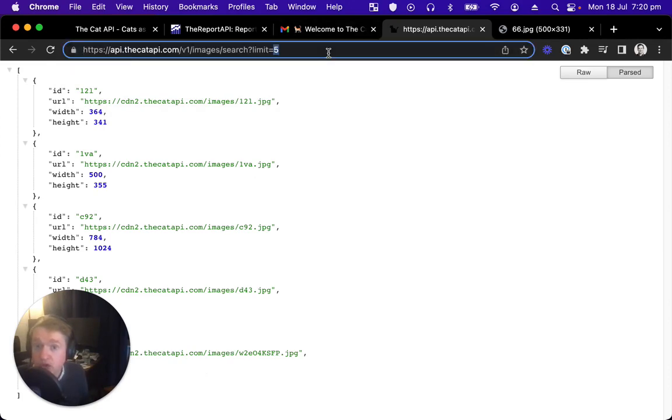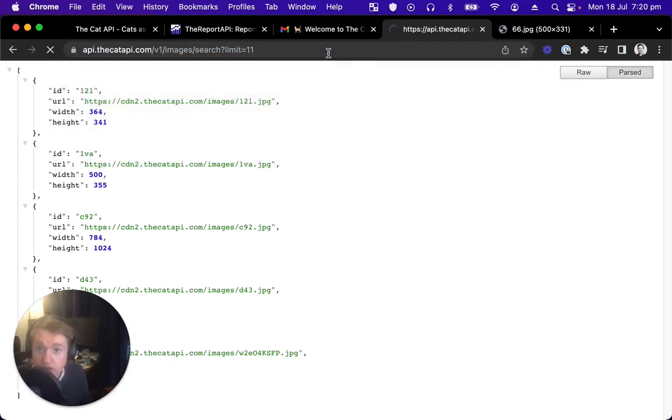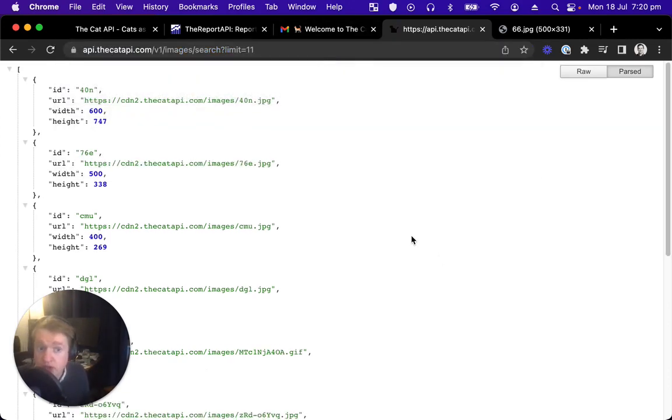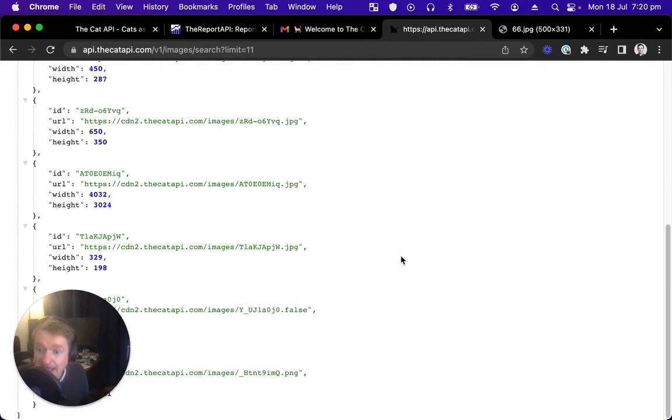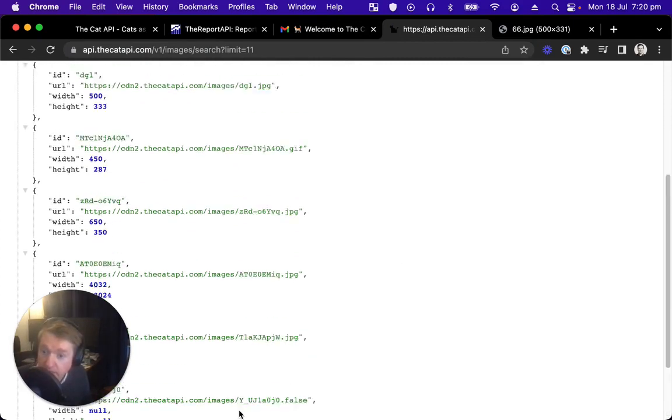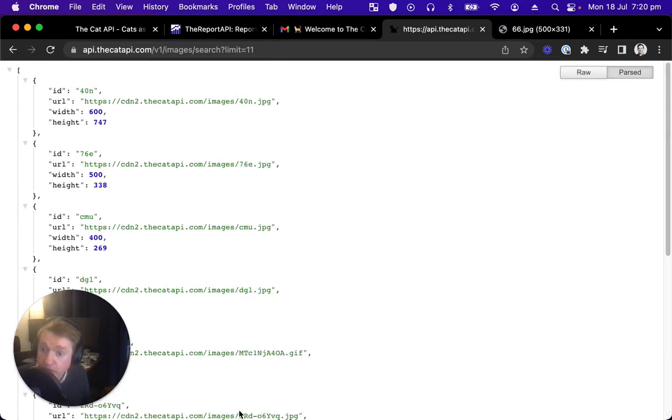If we change that limit to 11, we'll actually only get 10, and that's the maximum you can get at any one time without using your API key.